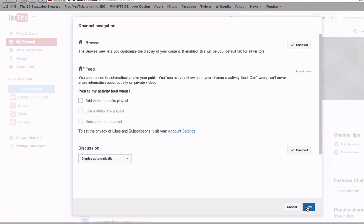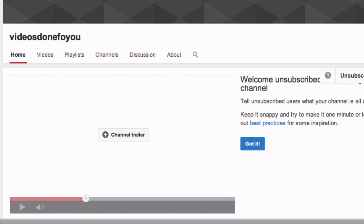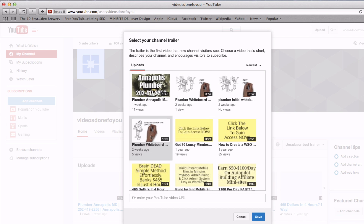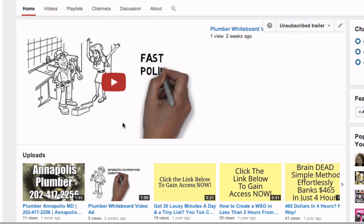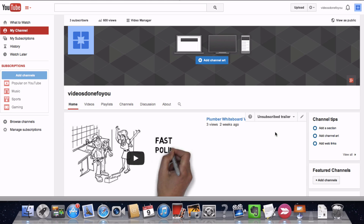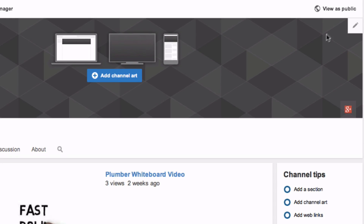Click Save down here. Now you can see the channel trailer here in the middle. Click on Channel Trailer. Here you have the number of videos that I've uploaded — let's just choose this one. Click Save. Here's the channel trailer. If you want to check how your video plays in public, go to the top of your banner and click View as Public.